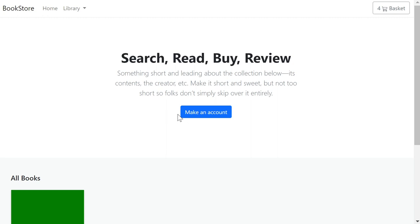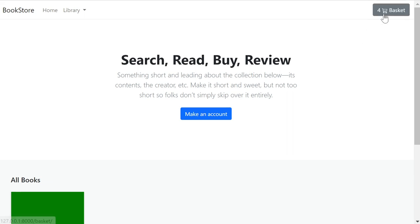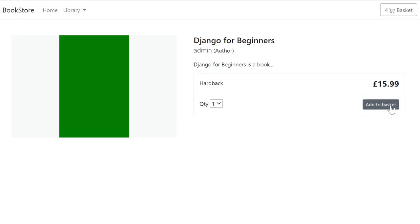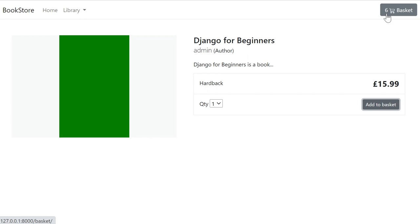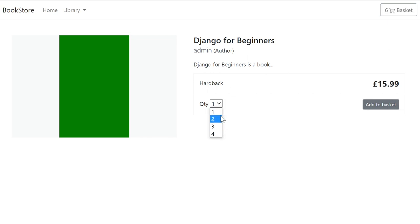Here's a preview of what we're building — a basket system. In the top right corner you can see the basket showing four items. As a customer, you can select products and add them to the basket. It updates instantly — as soon as you add something, the quantity increases.